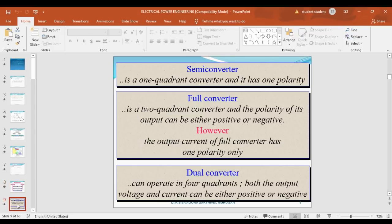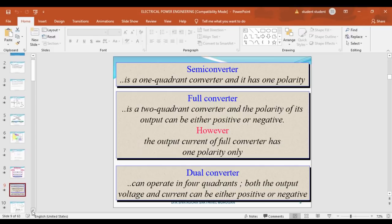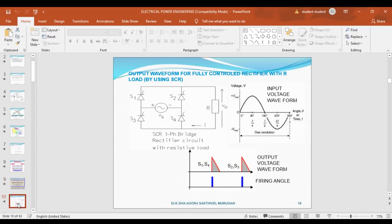The semi-converter output voltage has only one polarity — both voltage and current are positive. In the full converter, the voltage has both polarities (positive and negative) but the current has only one polarity. The dual converter is a four-quadrant converter. The full converter is a two-quadrant converter, and the semi-converter is a single-quadrant converter.